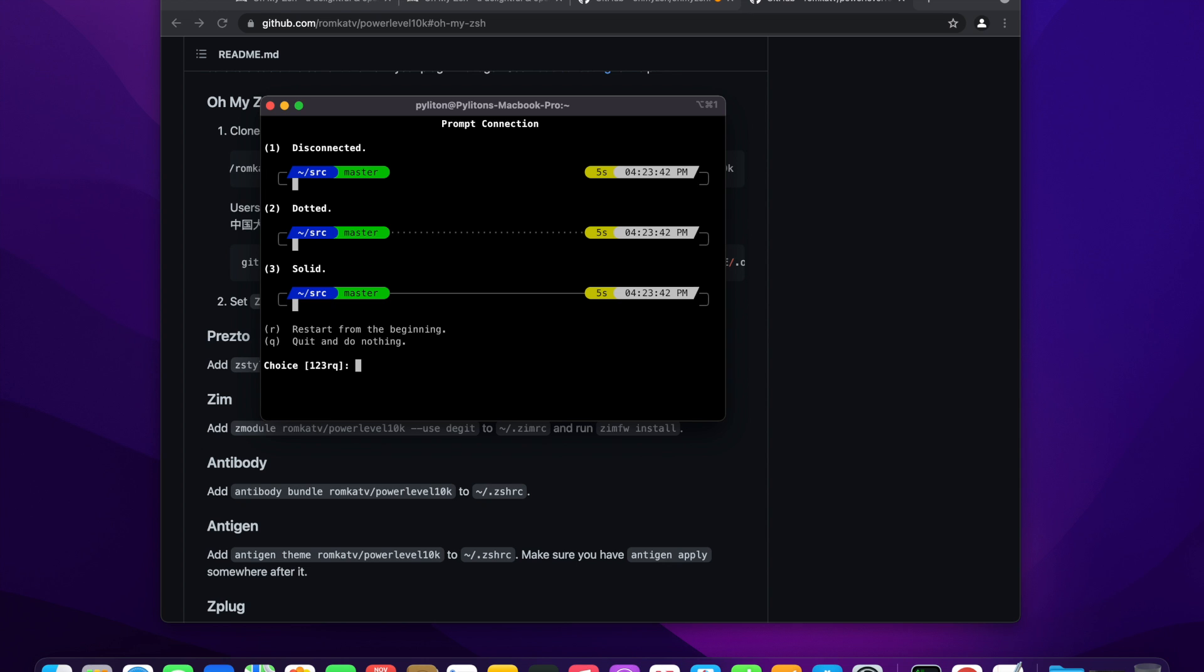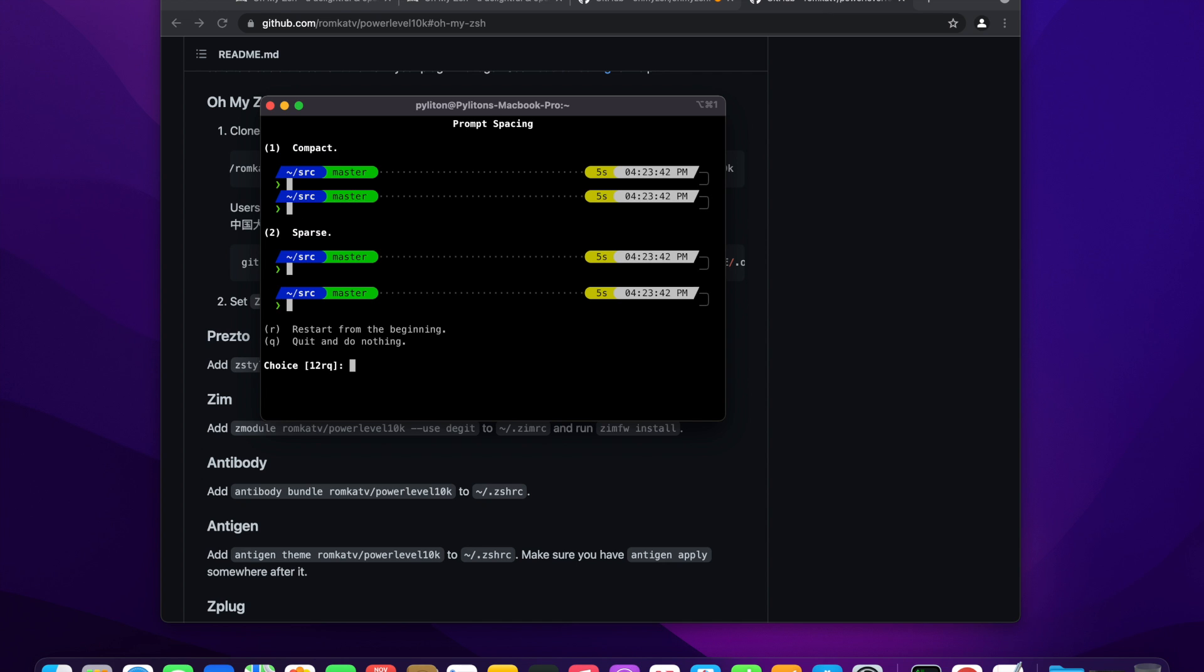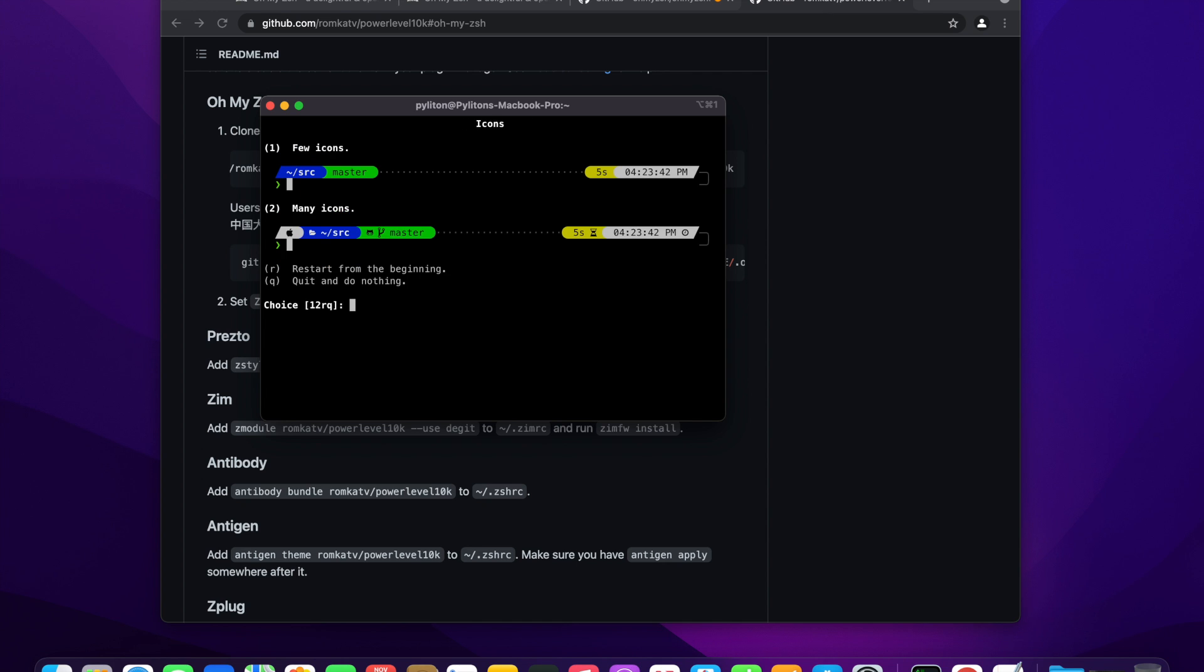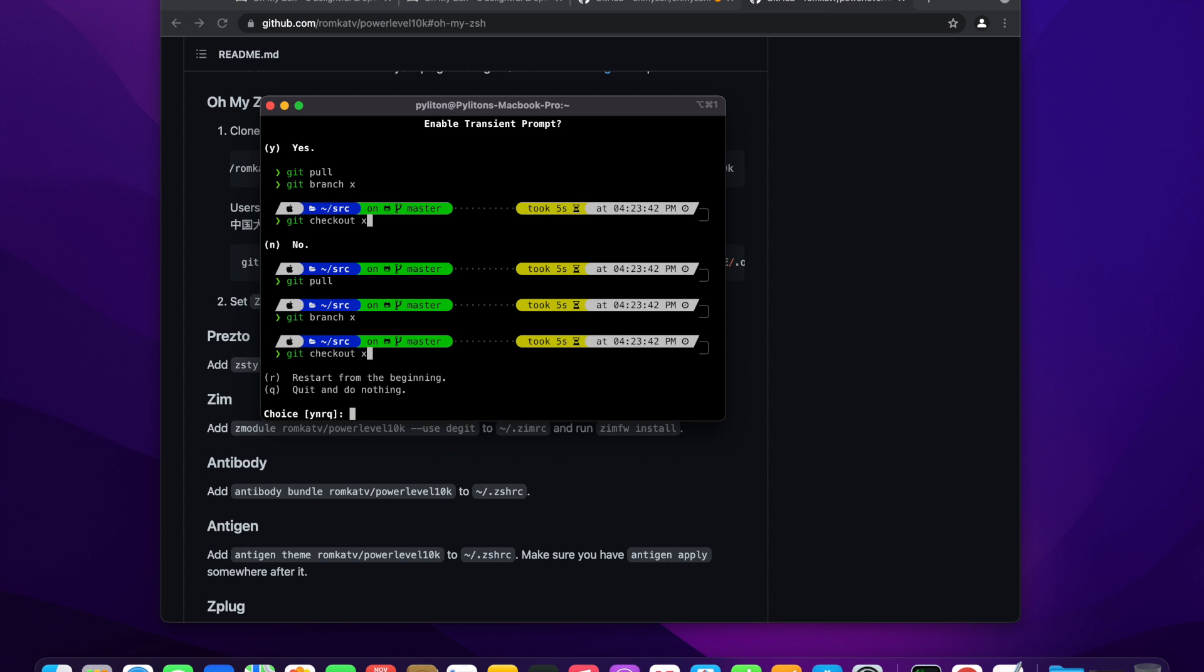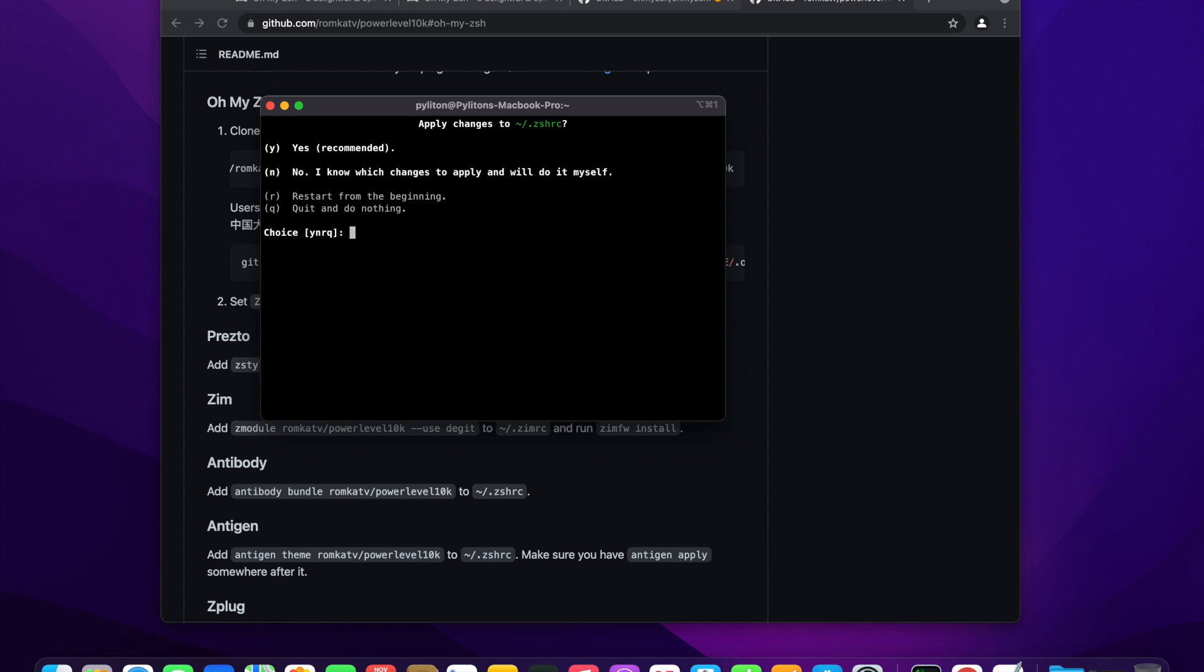Secondly, if you mess up some settings somehow or want to change some setting configuration, you can always revisit the power level 10k wizard by using the command p10k configure, which will open this wizard again and you would have to answer these set of questions again.